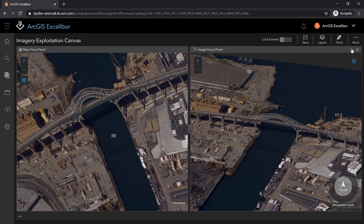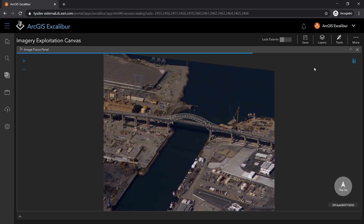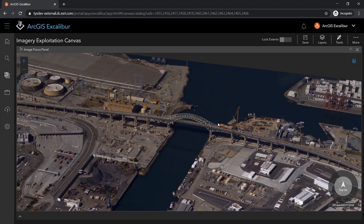The image coordinate space allows analysts to work with the image, such as enhancing the image for display, mensurations, and markup.